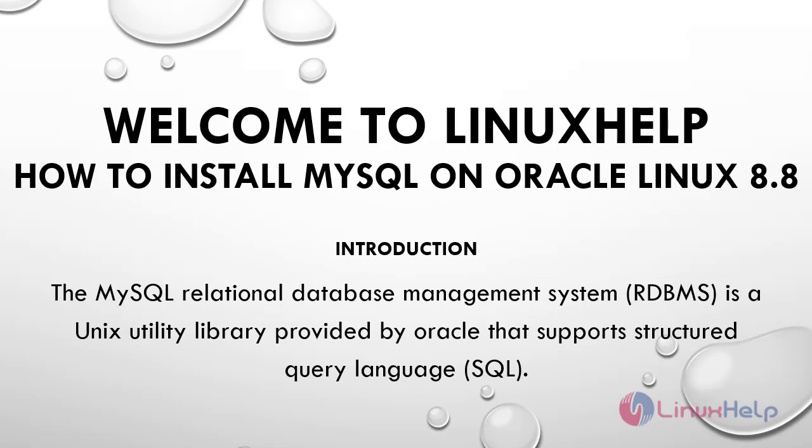The MySQL relational database management system RDBMS is a Unix utility library provided by Oracle that supports Structured Query Language SQL.